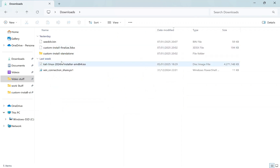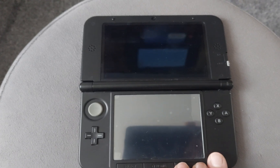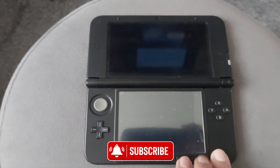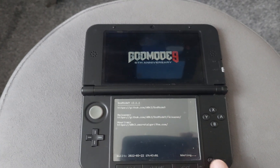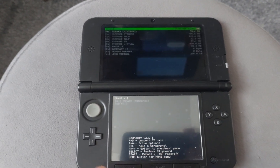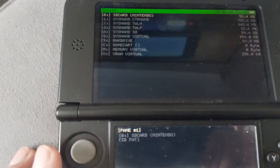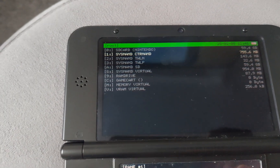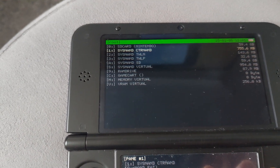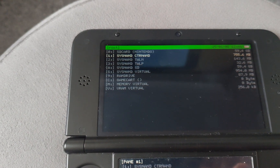Now we need to prepare the 3DS. Power on the 3DS and press the Start button to boot into GodMode9. Once in GodMode9, navigate to the first option which references NAND and click on it.